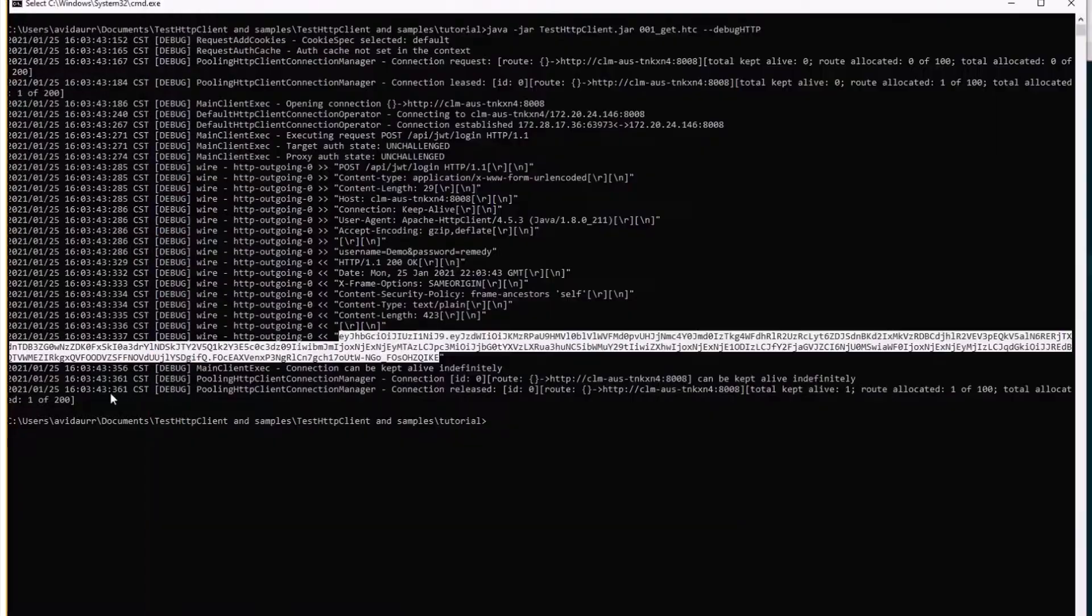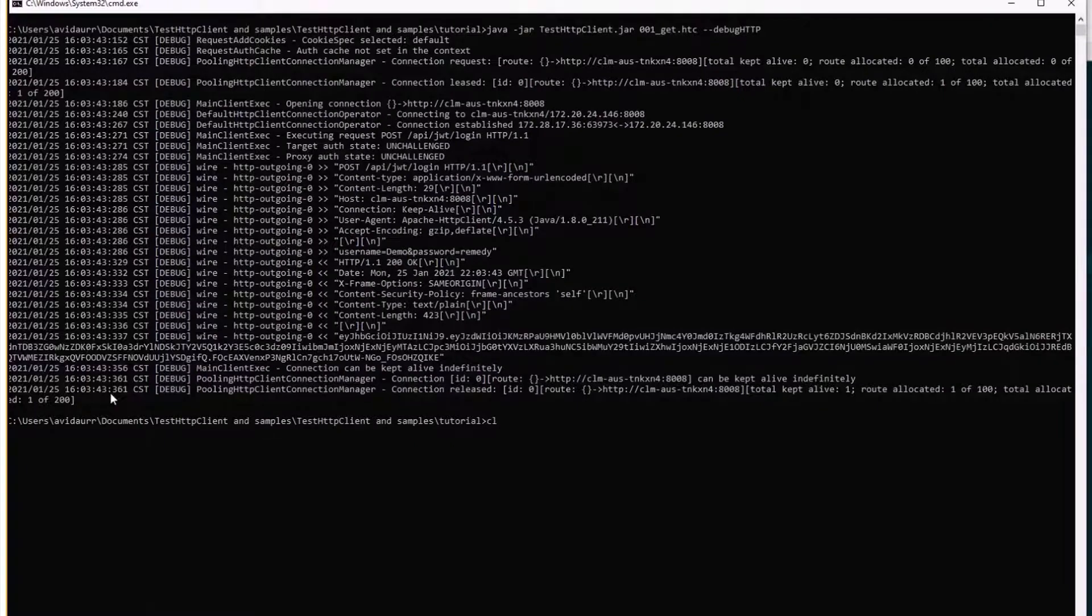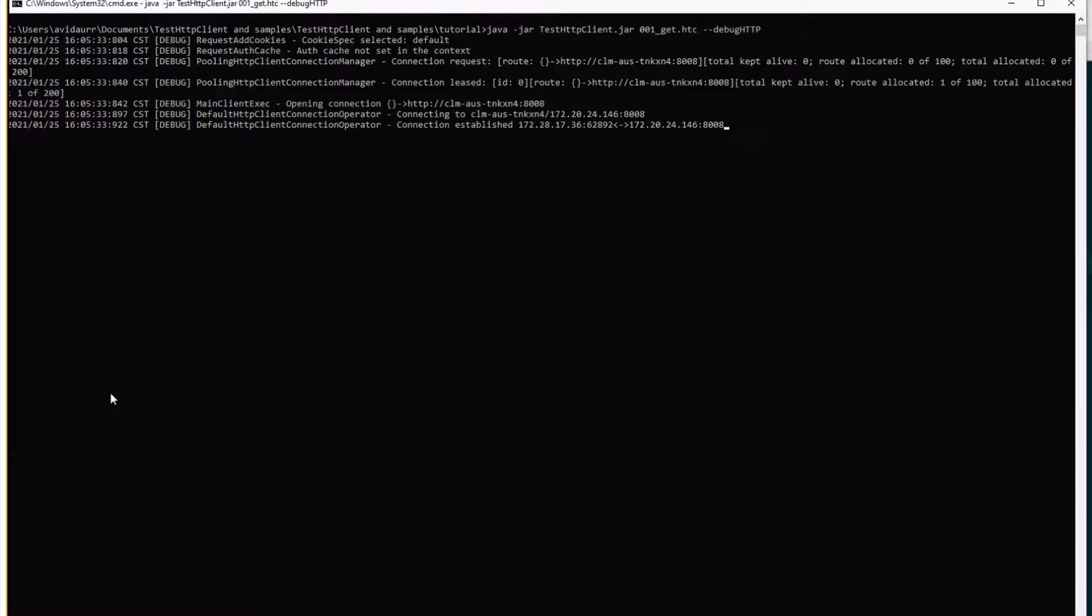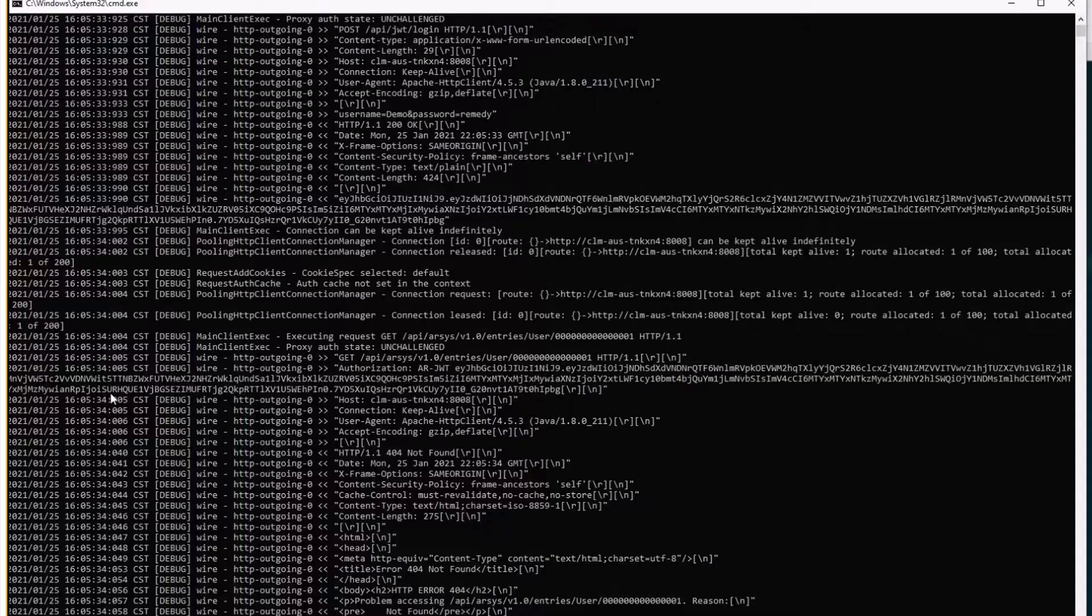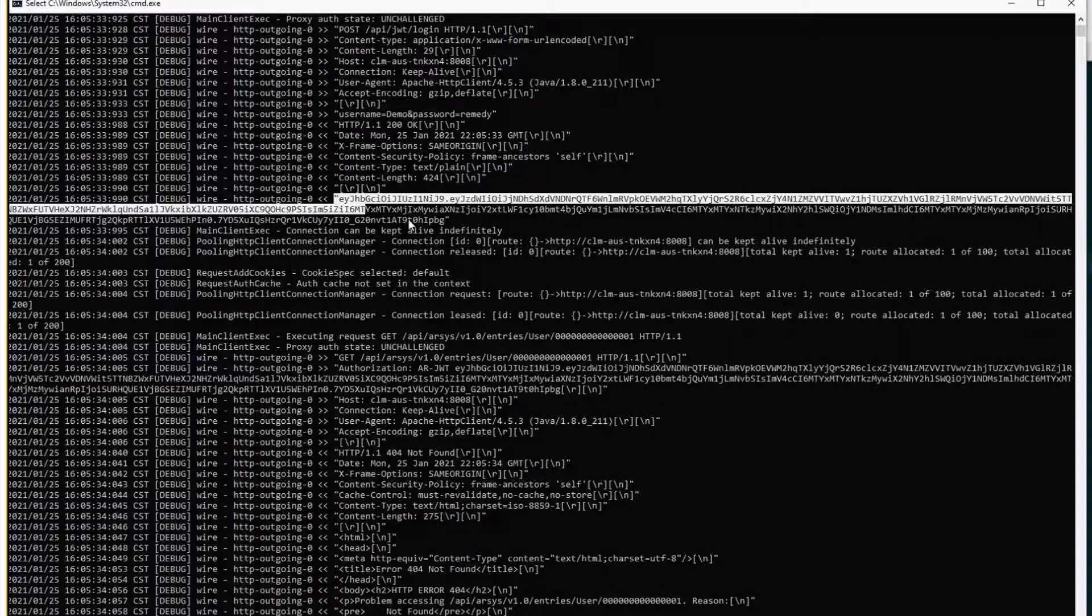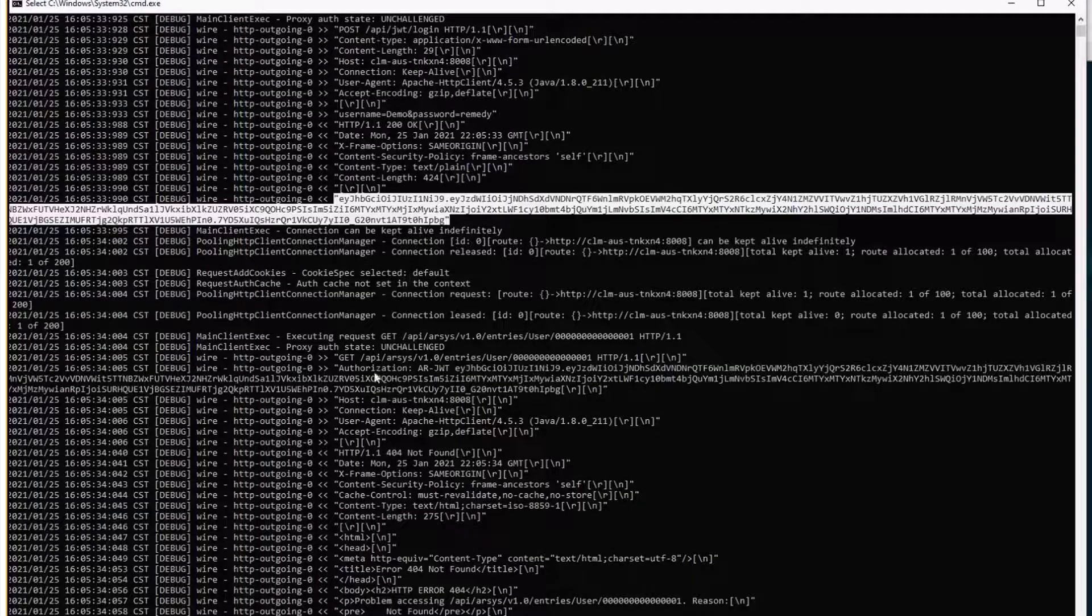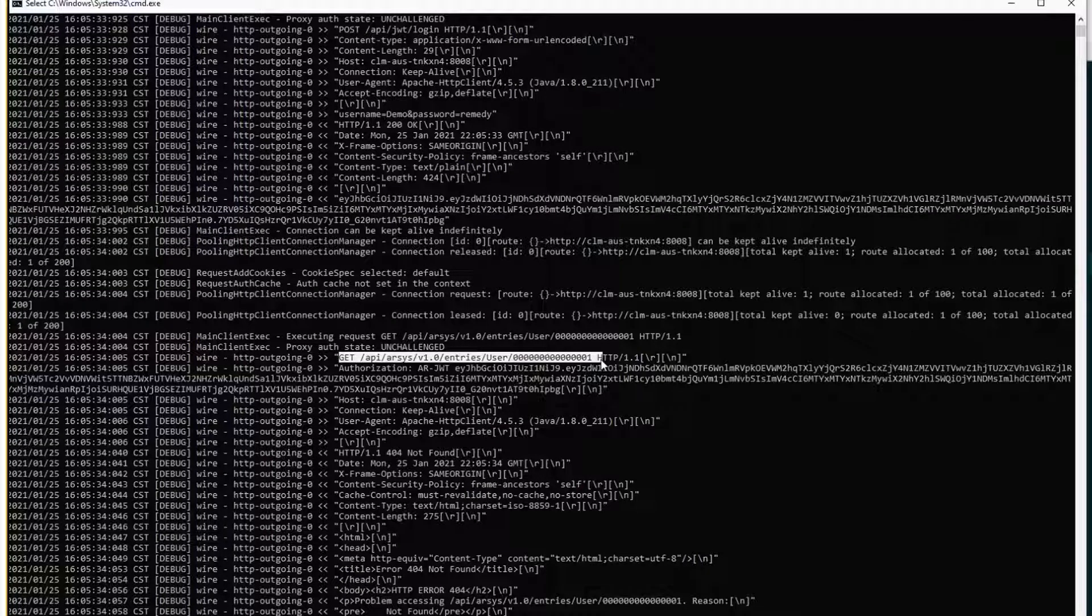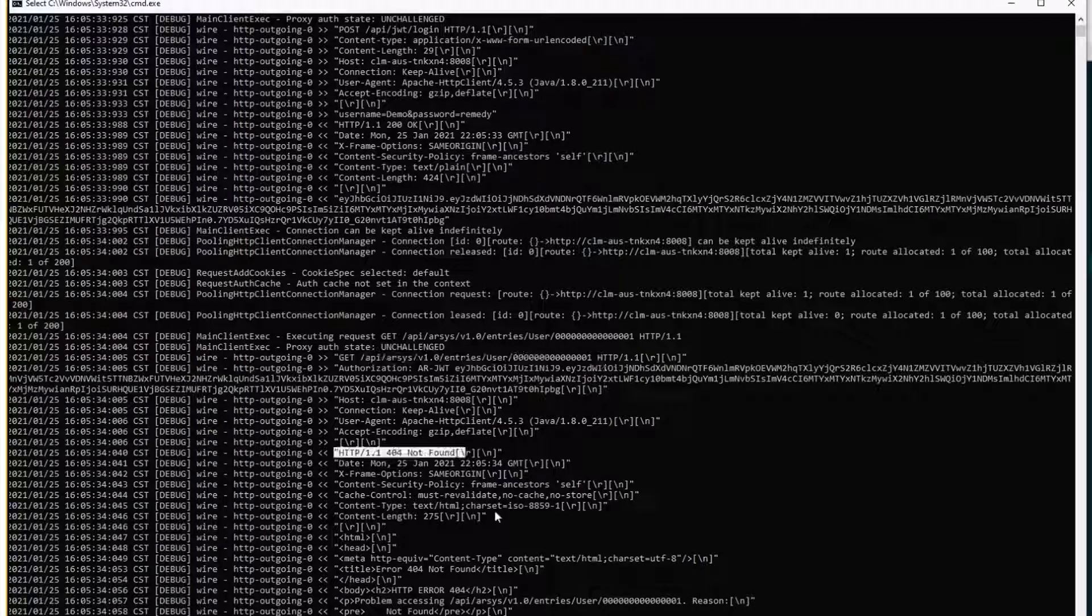We'll save it and see the difference. So now after getting the token we're doing a GET to this and we're getting a 404 not found. Let's see what happened.